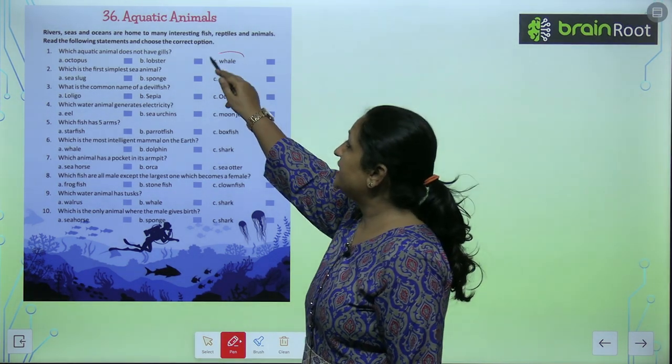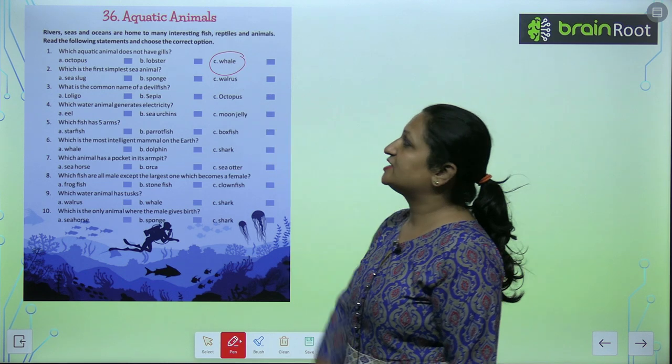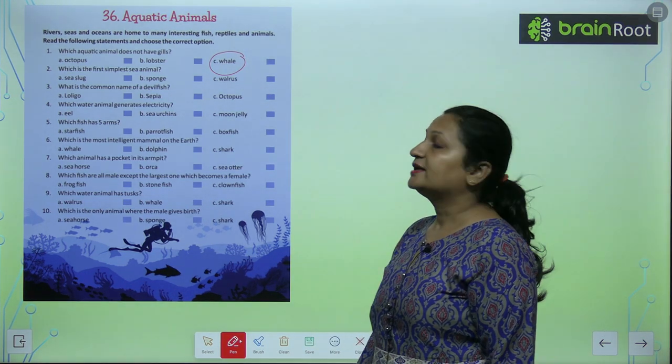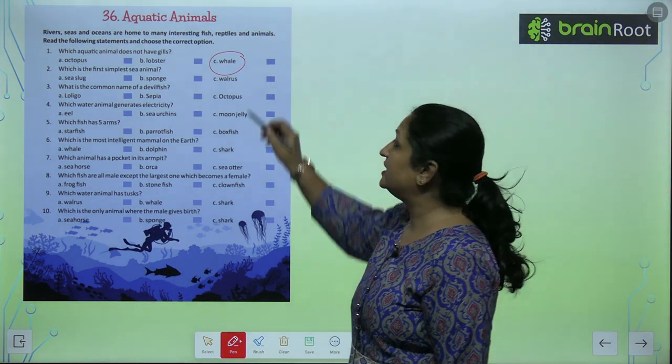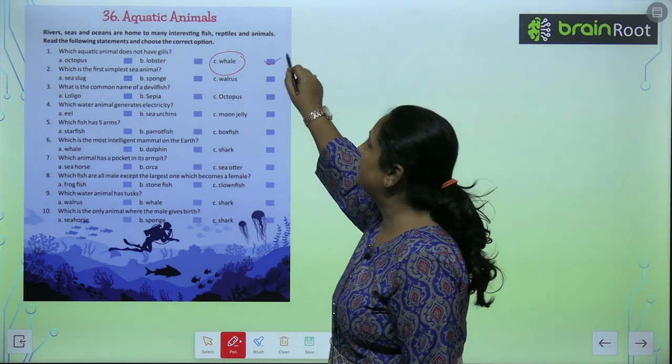Which aquatic animal does not have gills? To in mein se whale aisi hai jiske andar gills nahi hote, kyunki whale ek mammal hai.